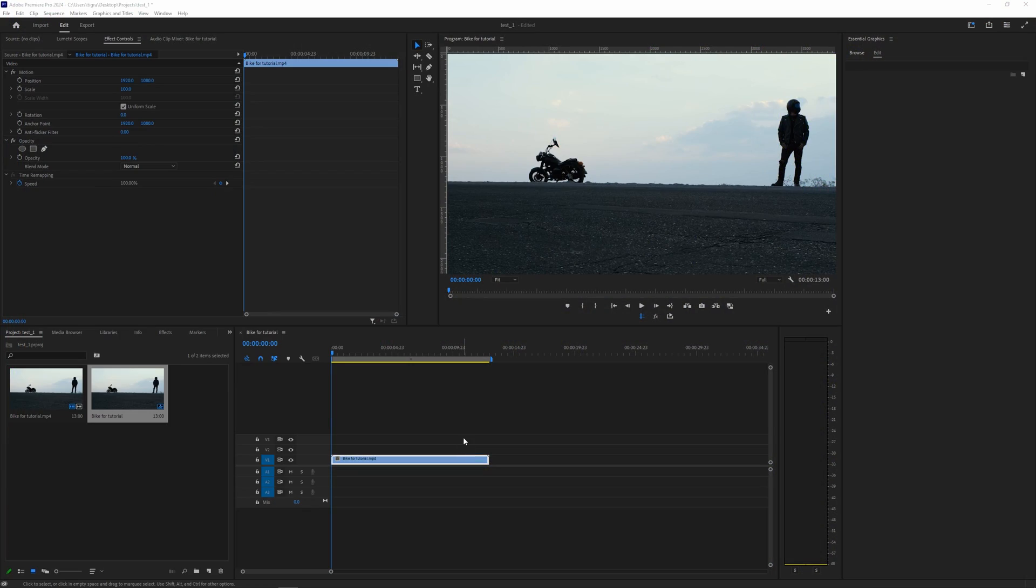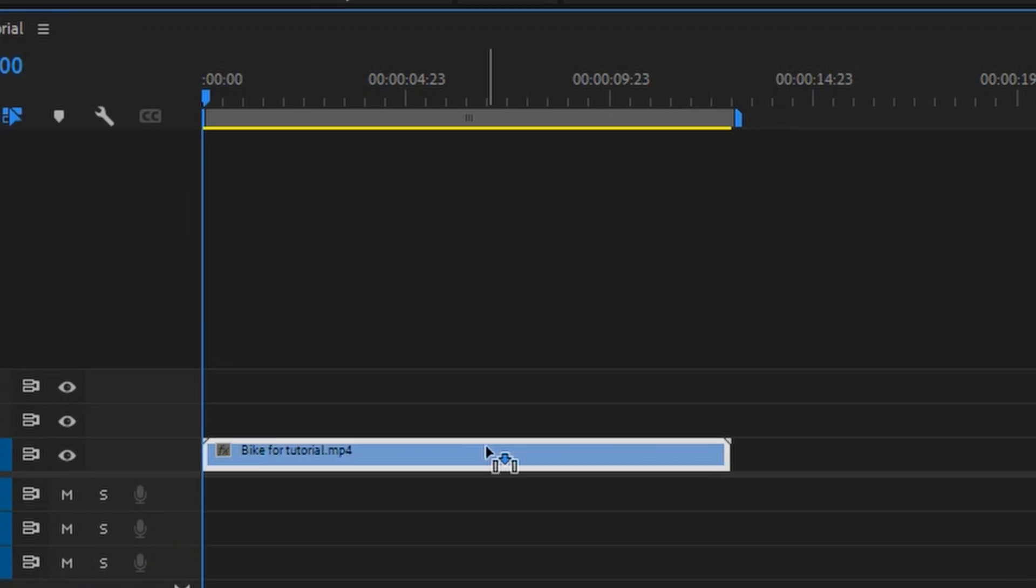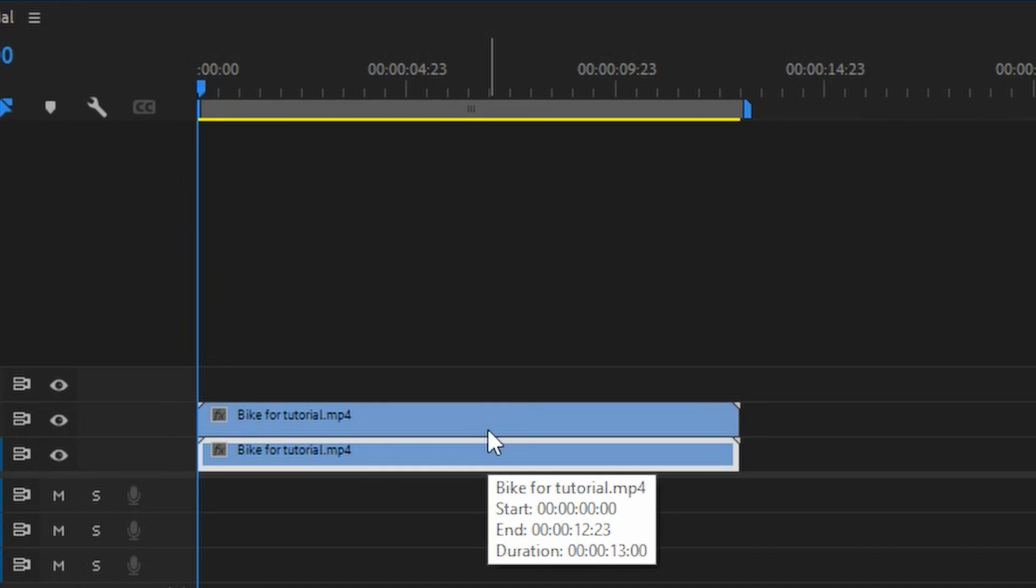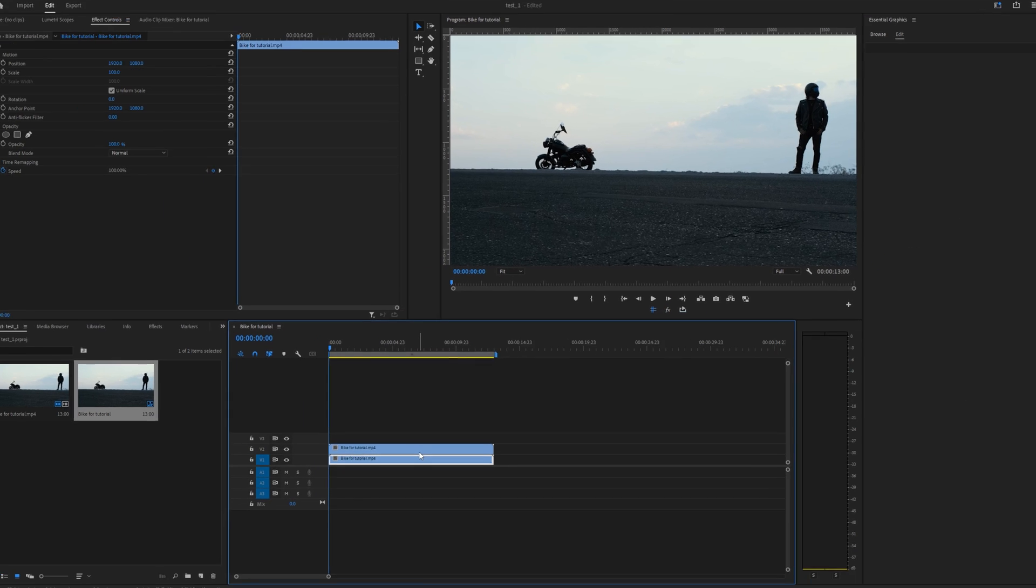So grab your notepads and hit the subscribe button if you haven't already, and let's dive into the tutorial. We're going to work with this clip here and first thing we need to do is duplicate it. For that, hold Alt and drag the clip to the track above.